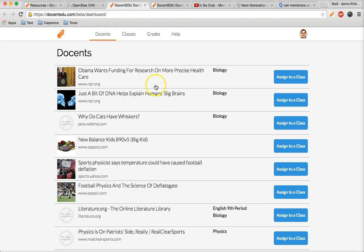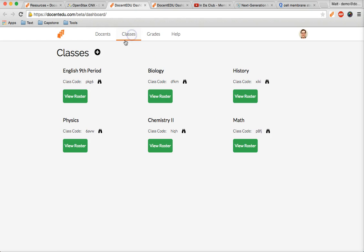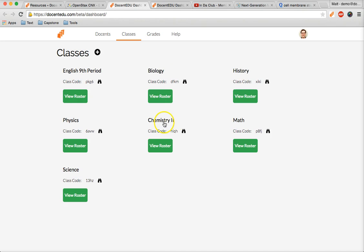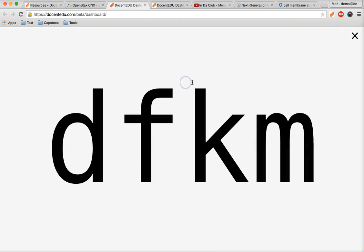In the classes section, you can view the rosters of existing classes. Click on the plus to create a new class. Once students install Docent EDU, you can give them this unique class code so they can enroll themselves in your class. If you have a projector in your class, click on the binoculars so even students in the back of the class without glasses know what it is.